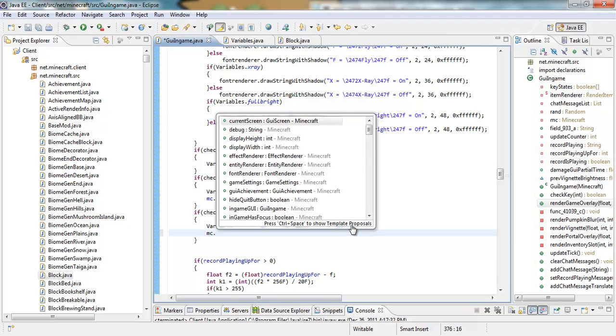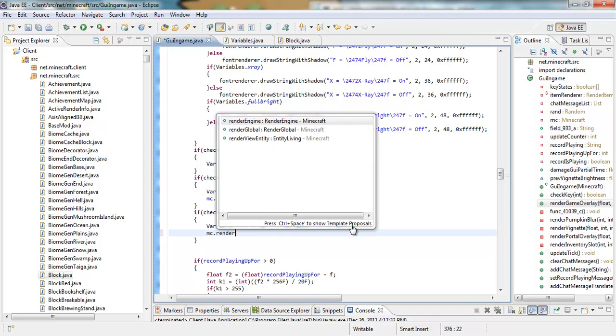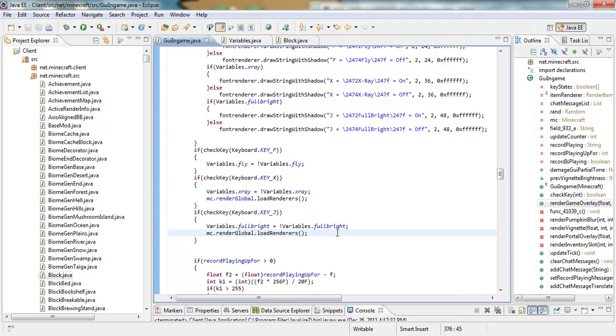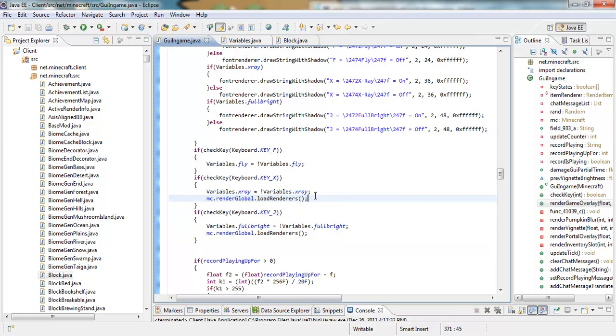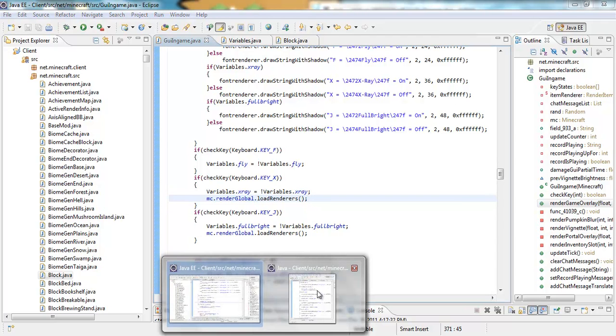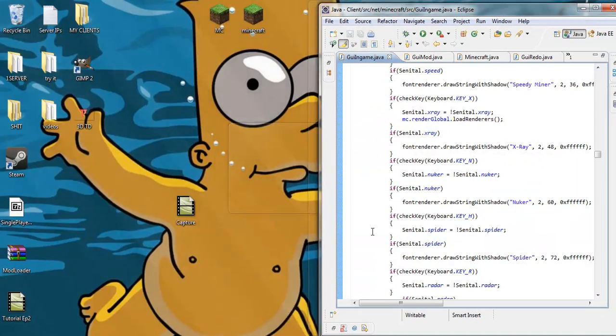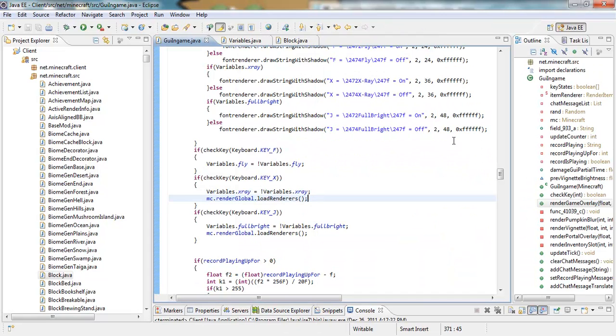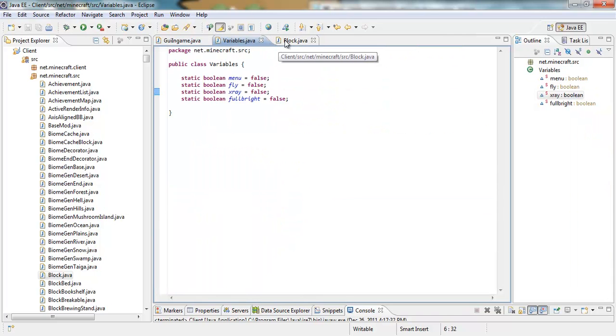So you want to. You're gonna wanna put that for both of them. Dot. Load. Renderers. Alright. And. This is especially important for the x-ray. So just put. Both of them on the bottom. Yeah. Okay. I did that right. So.